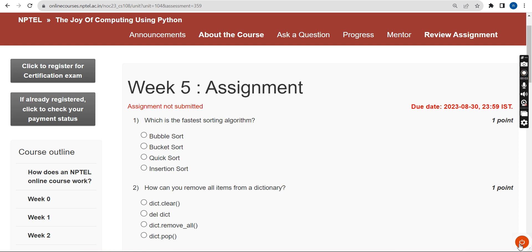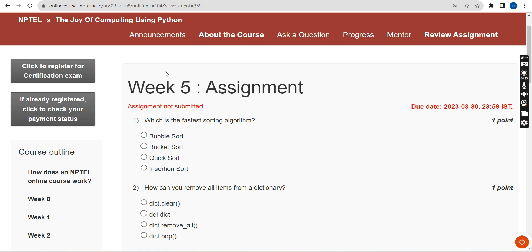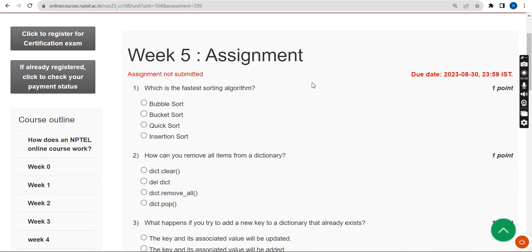Hello guys, welcome back to this channel. This is week 5 assignment of the course 'The Joy of Computing Using Python.' If you are new to our channel, please subscribe, like this video, and share it within your WhatsApp student groups so that it will reach the maximum number of students. Please watch the video till the end without skipping.